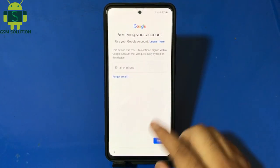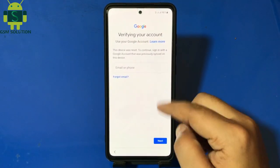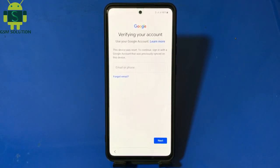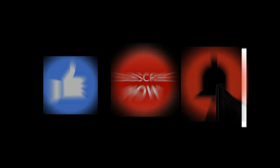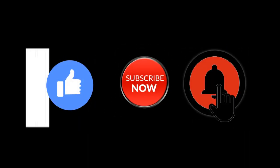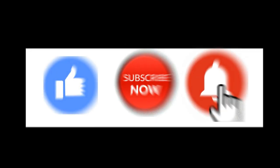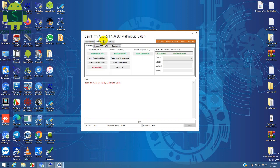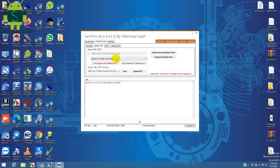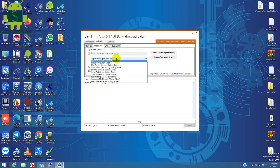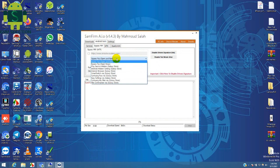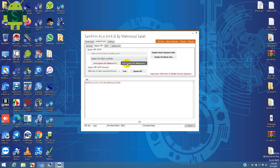Hello friends, welcome to my channel GSM Solution. If you want to learn more and new things about mobile software, please like, share and subscribe my channel. Today I am sharing Samsung FRP Bypass 2021 September Patch Android 11 Free Tool Without Credit, using Open Samsung Bypass Tool.